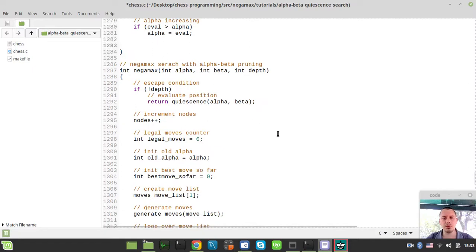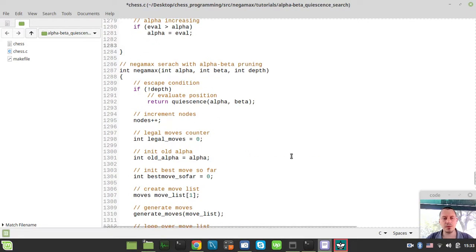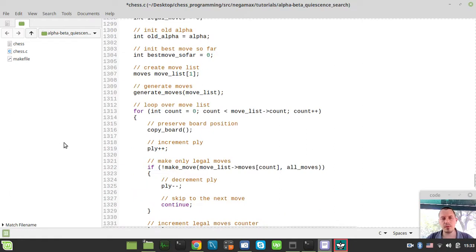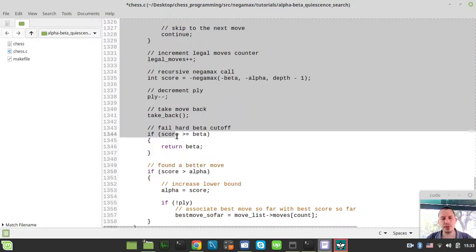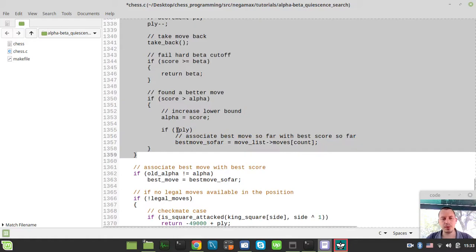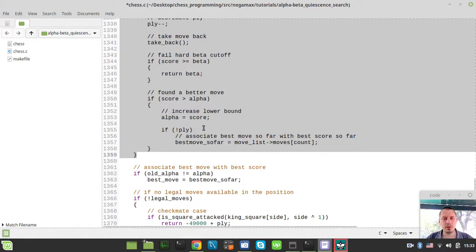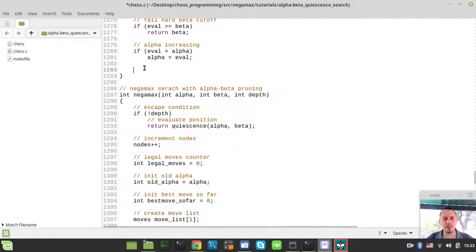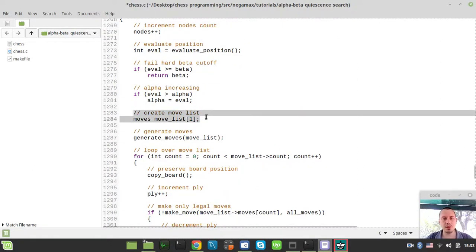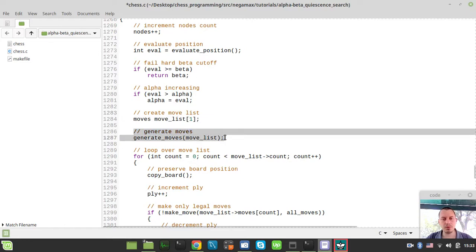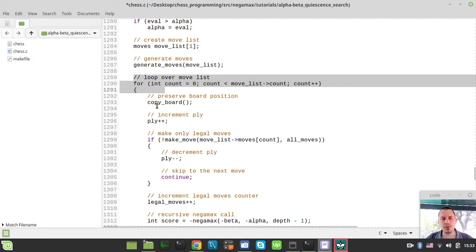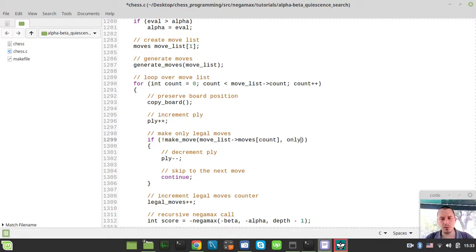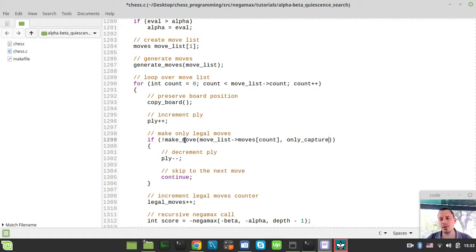The next thing to consider, I will now grab almost the entire code from the negamax search because it does almost the same with one little difference. We're generating the move list just like in the negamax search, then creating the move list, generating moves to populate the move list, looping over the list of moves, preserving the board state. But here instead of doing all the moves, we want to do only captures. Only captures is a flag that flags the make move function to make only those moves that have a capture flag within the encoded move integer being available or turned to one.